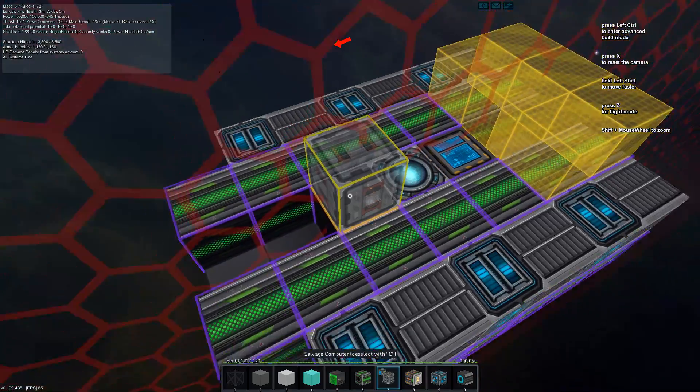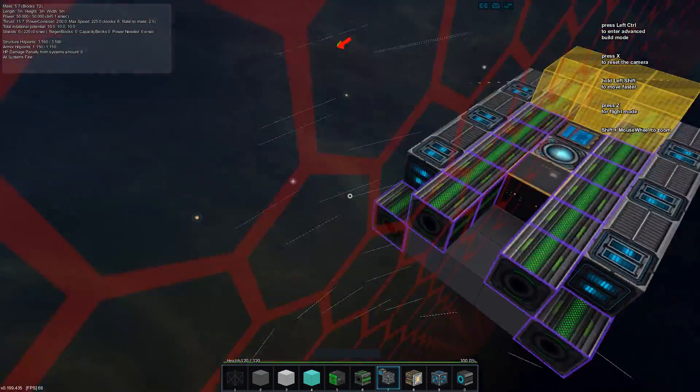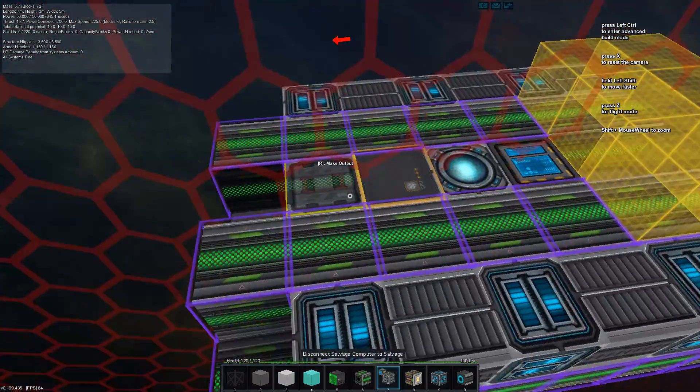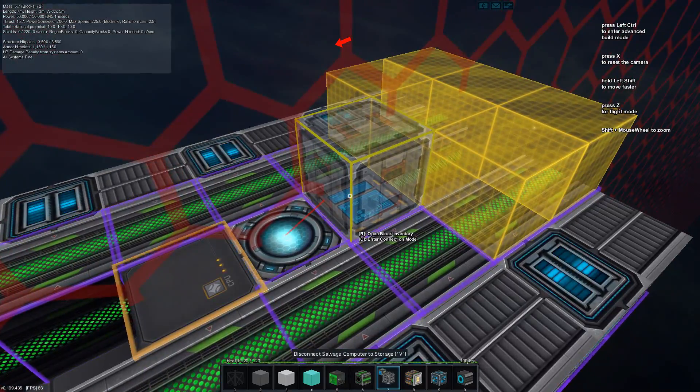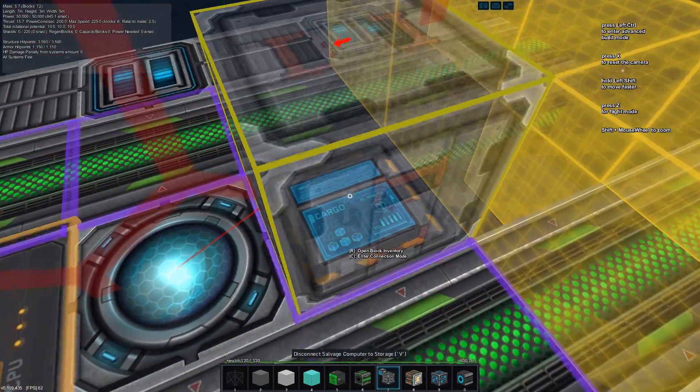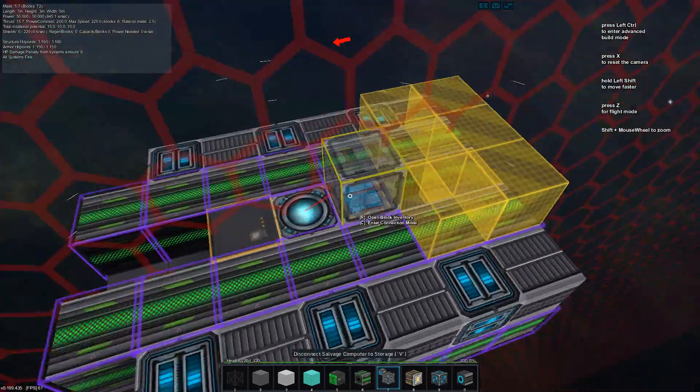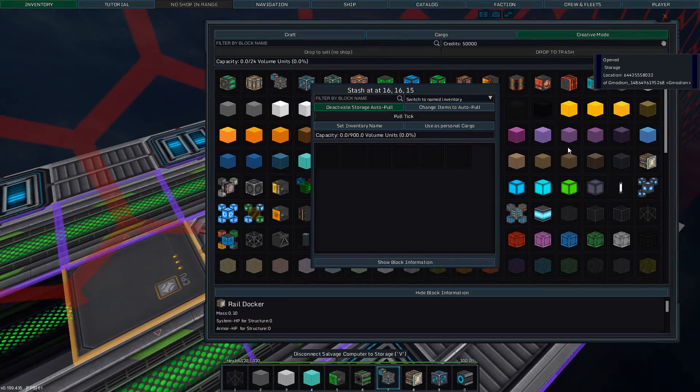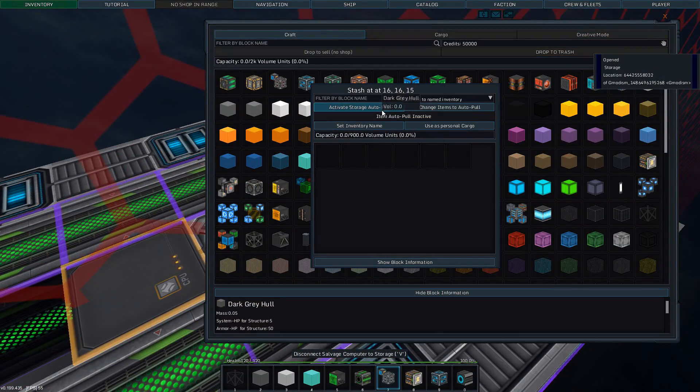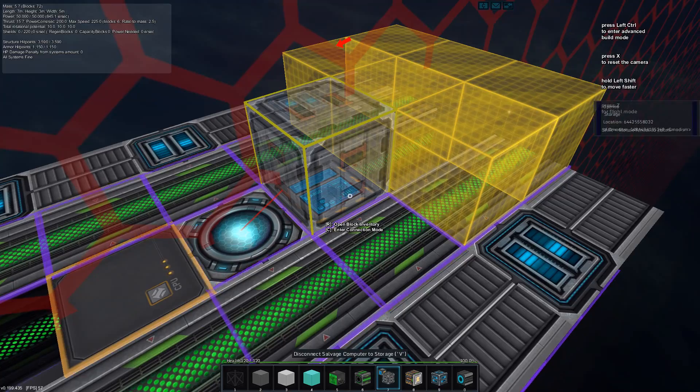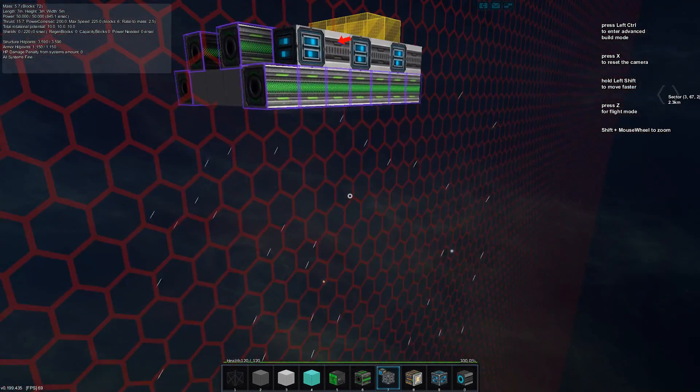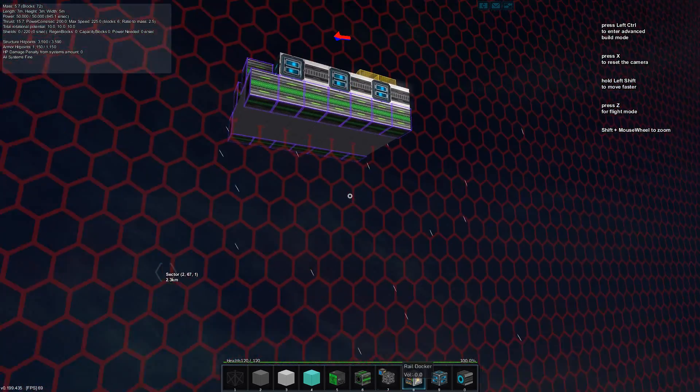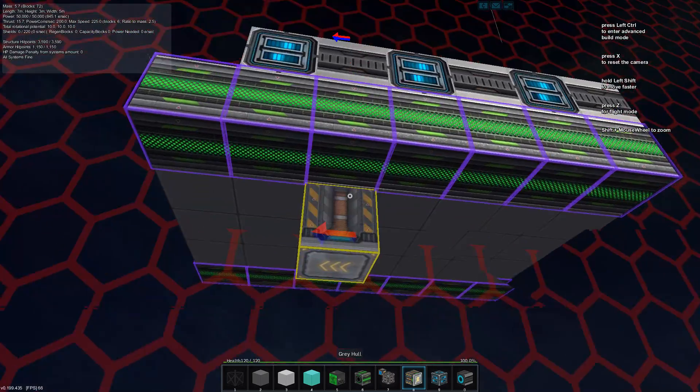Now you can see we selected the mining system by C, and we now hook up this computer to storage by V. We will also make sure to deactivate pull, so that when we dock this vessel to our main station, the cargo will be automatically unloaded.